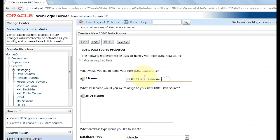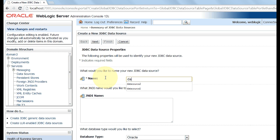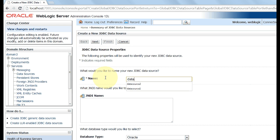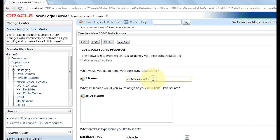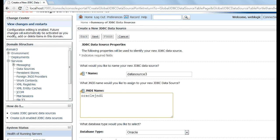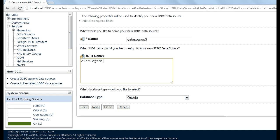You can enter any name here. I am entering data source three. Type JNDI name oracle JNDI. You also need to type the same name oracle JNDI.